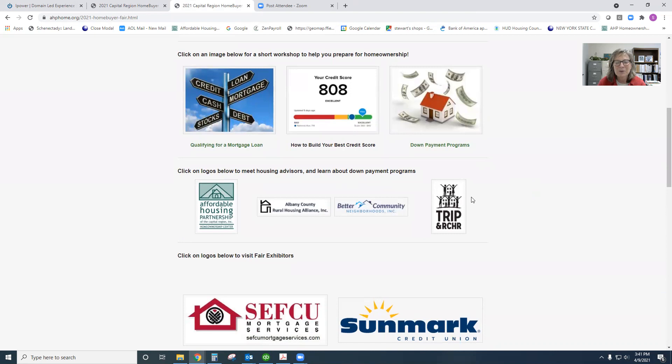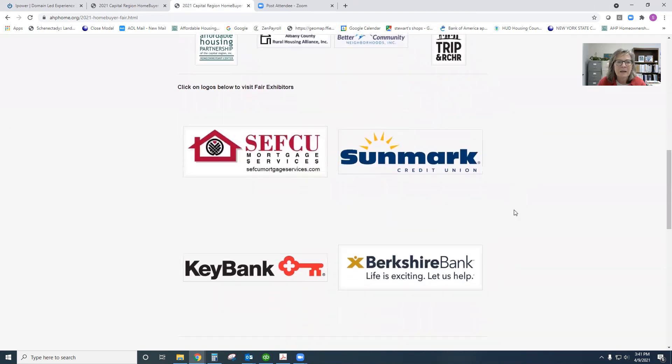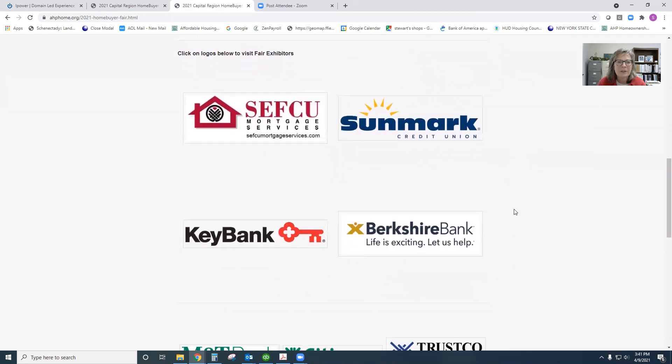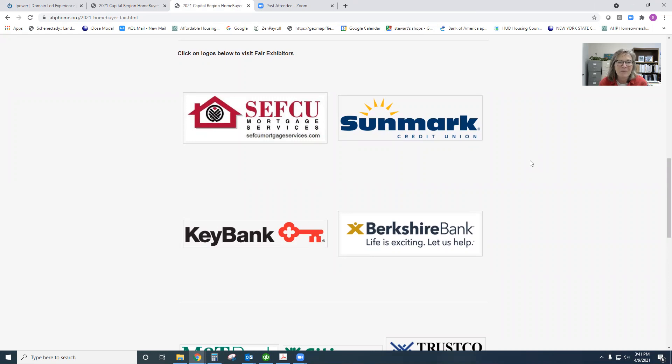So again, our housing advisors with great resources for down payment assistance. And then do please visit each one of these mortgage lenders. We are really fortunate today to have present all the great first-time homebuyer lenders and loan officers in the Capital Region. Each one of these financial institutions is bringing their best game, if you will, to today's event.